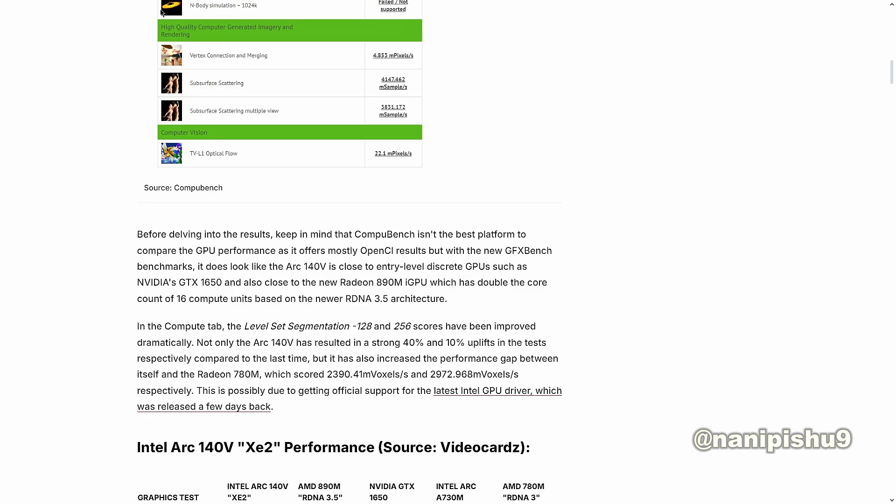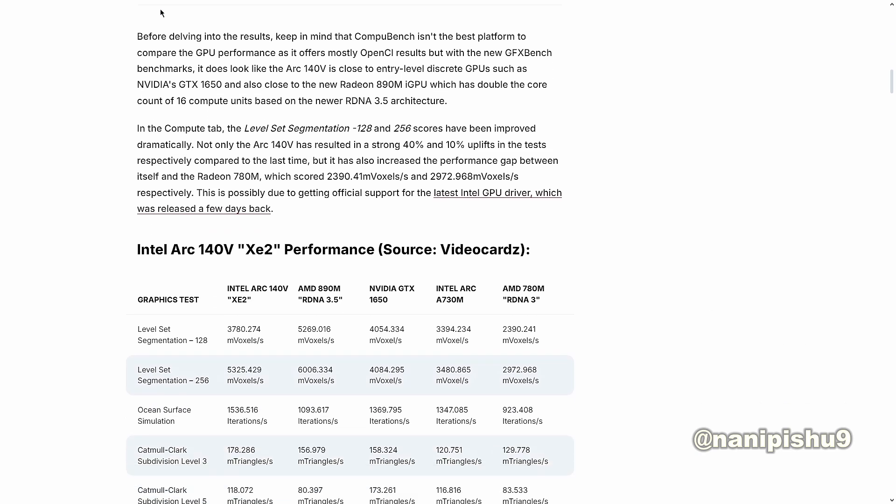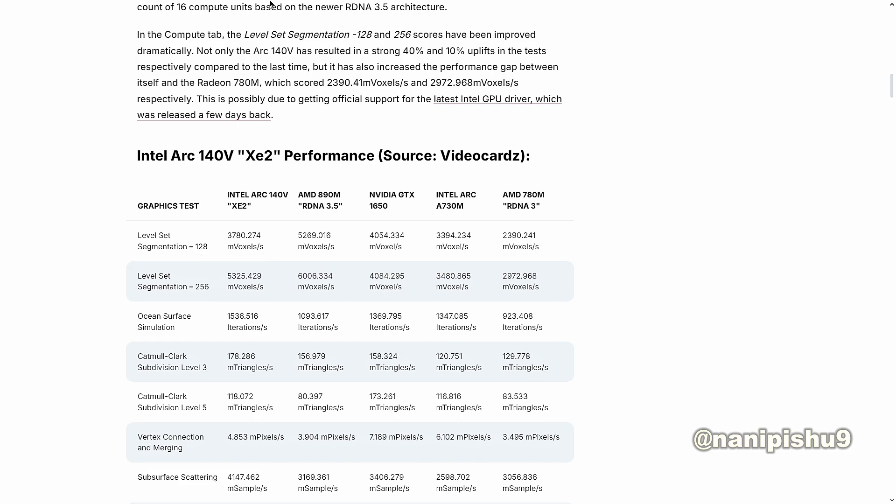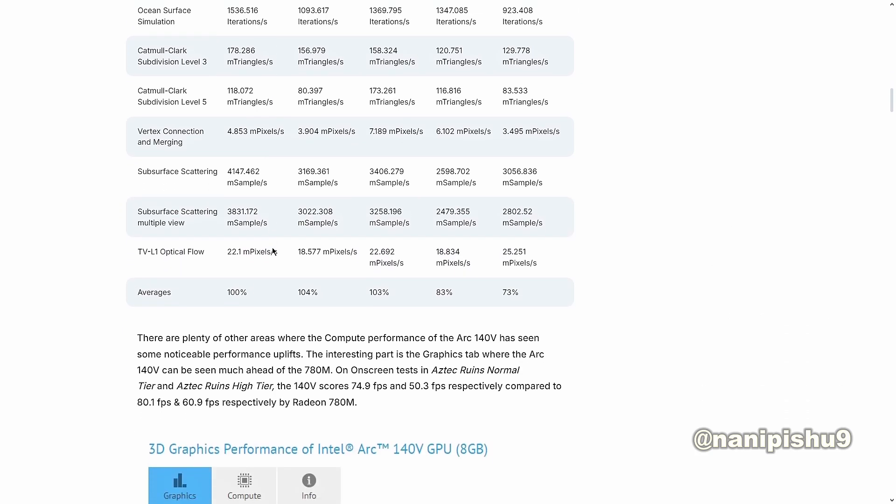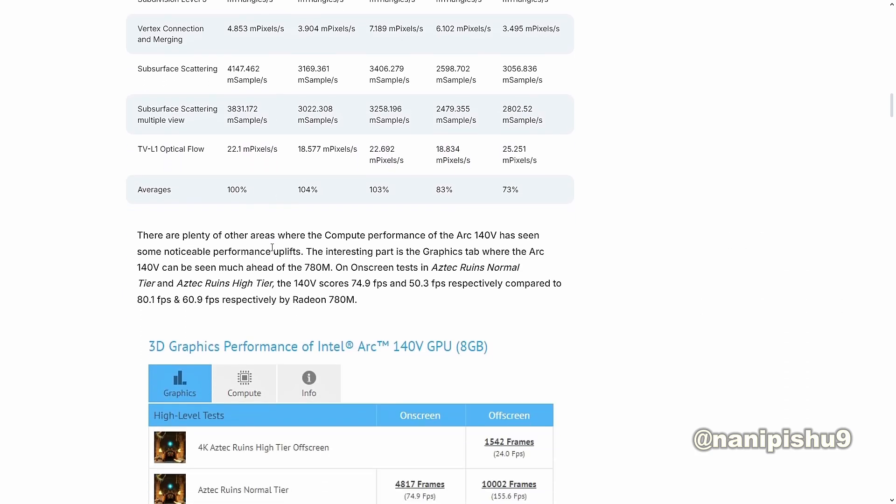This is due to getting official support of the latest Intel GPU driver which was released a few days back. If we can see and compare some scores, these are indeed some impressive gains against the AMD 780M. There are plenty of other areas where the compute performance of the Arc 140V has seen some noticeable performance uplift.